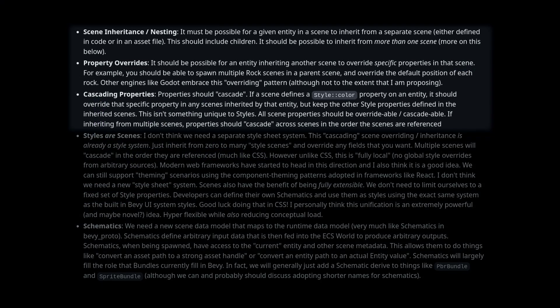He also proposes some core ideas about overwriting styles and combining styles in scenes that seem like good general goals for a UI system.